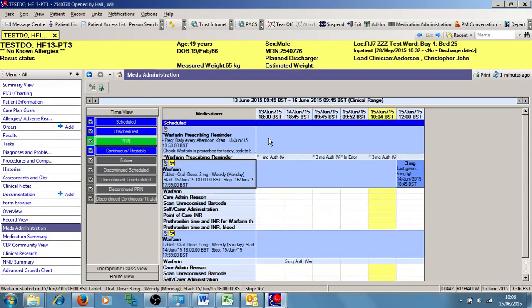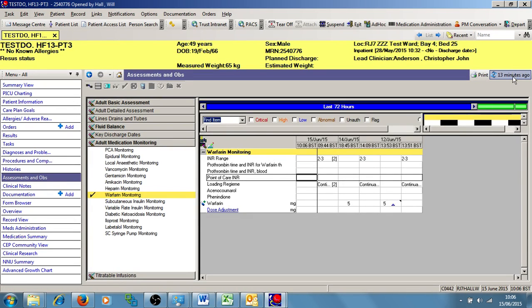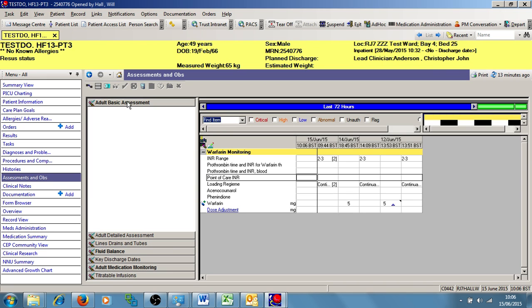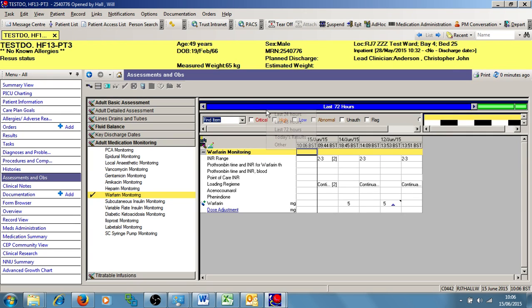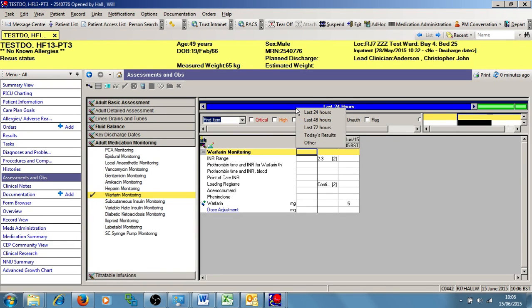So now I've clinically reviewed my chart. I'm going to actually have a look at the patient's assessment and OBS and review any INRs that have been documented for the patient. So if I go into assessment and OBS and I open up adult medication monitoring, there's a section called Warfarin monitoring.